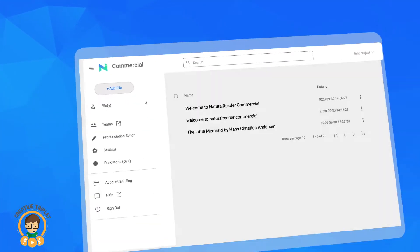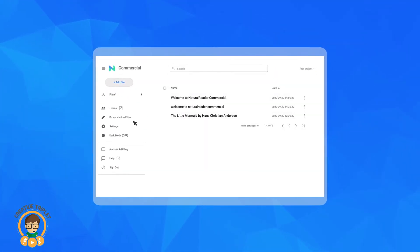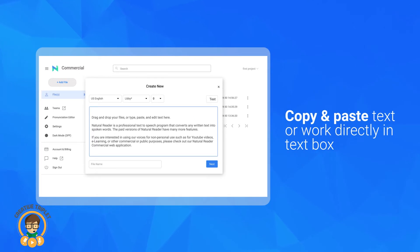First, simply copy and paste your text into the text box, or work directly in the text box.